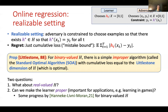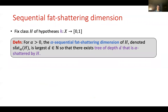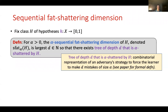To discuss our results, which address both of these questions, I'll define the alpha sequential fat-shattered dimension of H, denoted S_fat_alpha(H), to be the largest positive integer D such that there exists a tree of depth D which is alpha-shattered by H. A tree of depth D that is alpha-shattered is a combinatorial representation of the adversary's strategy which can force the learner to make at least D mistakes of size alpha. Classes with larger such trees are harder to online learn because there are more ways the adversary can fool the learner.